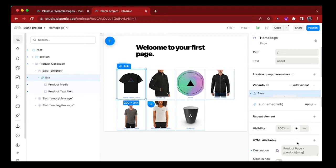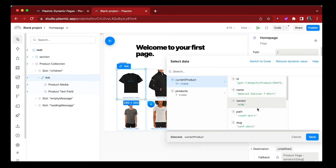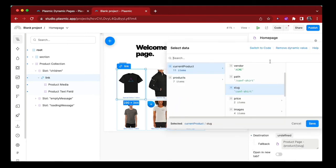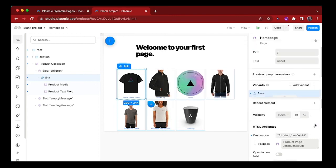Next, we'll use dynamic values to set the destination to be the slug of the current product, and we set it to the slug. And actually, let's switch to code and just add the product path. Save that. And if we preview this, it should all work as expected.